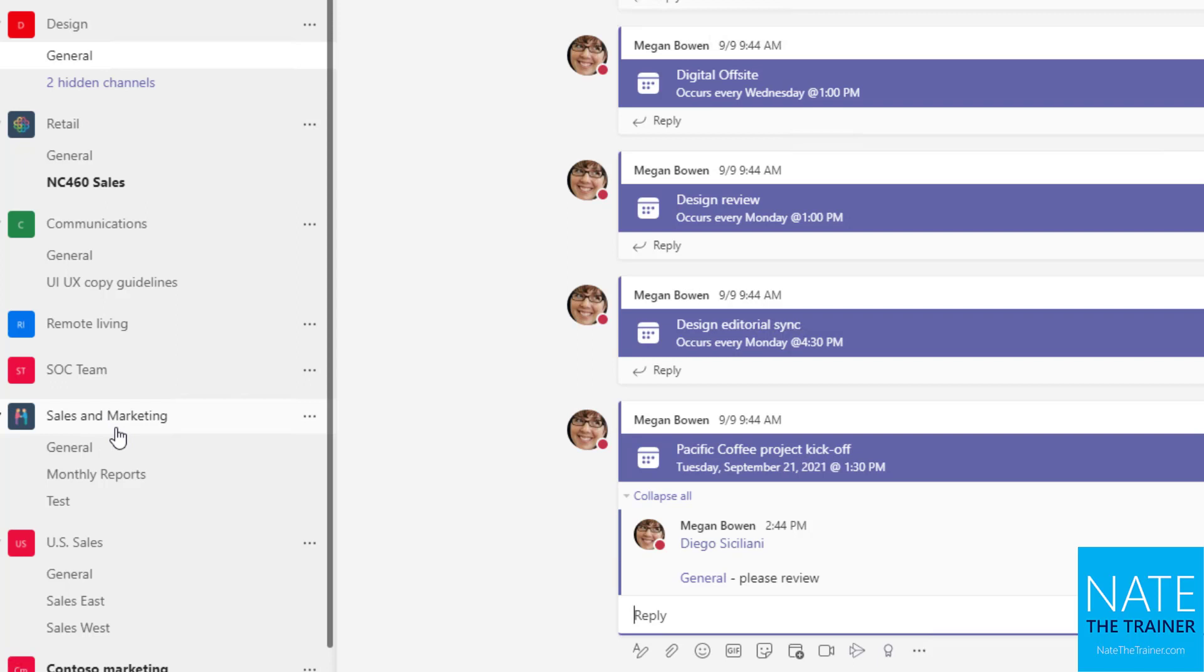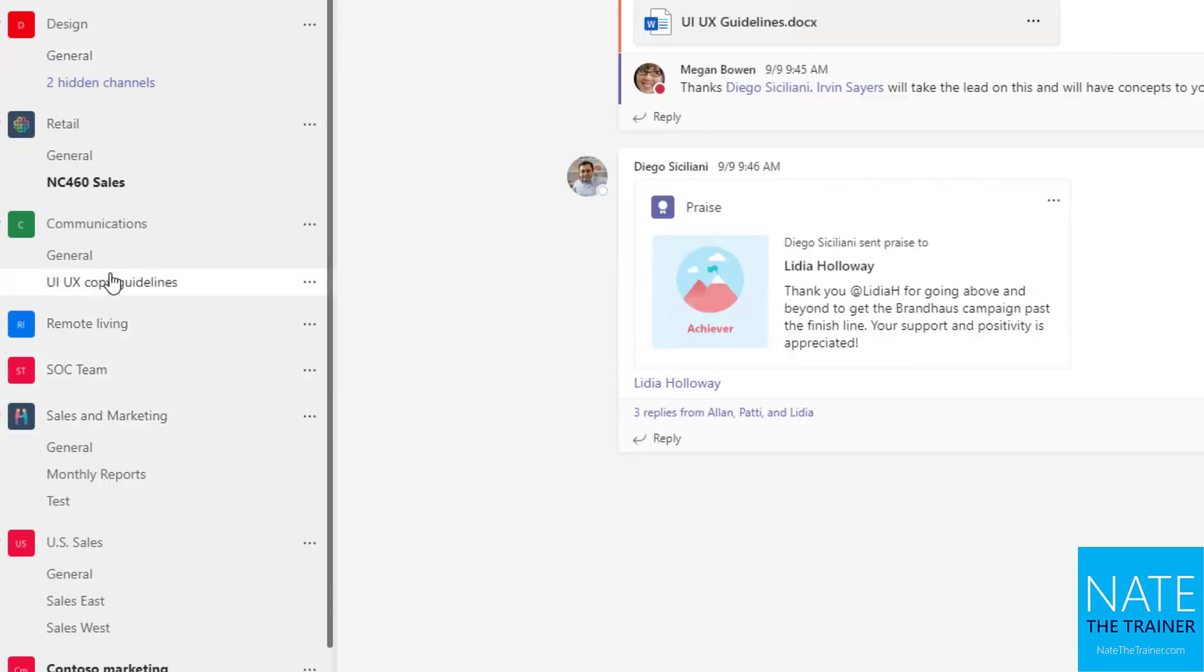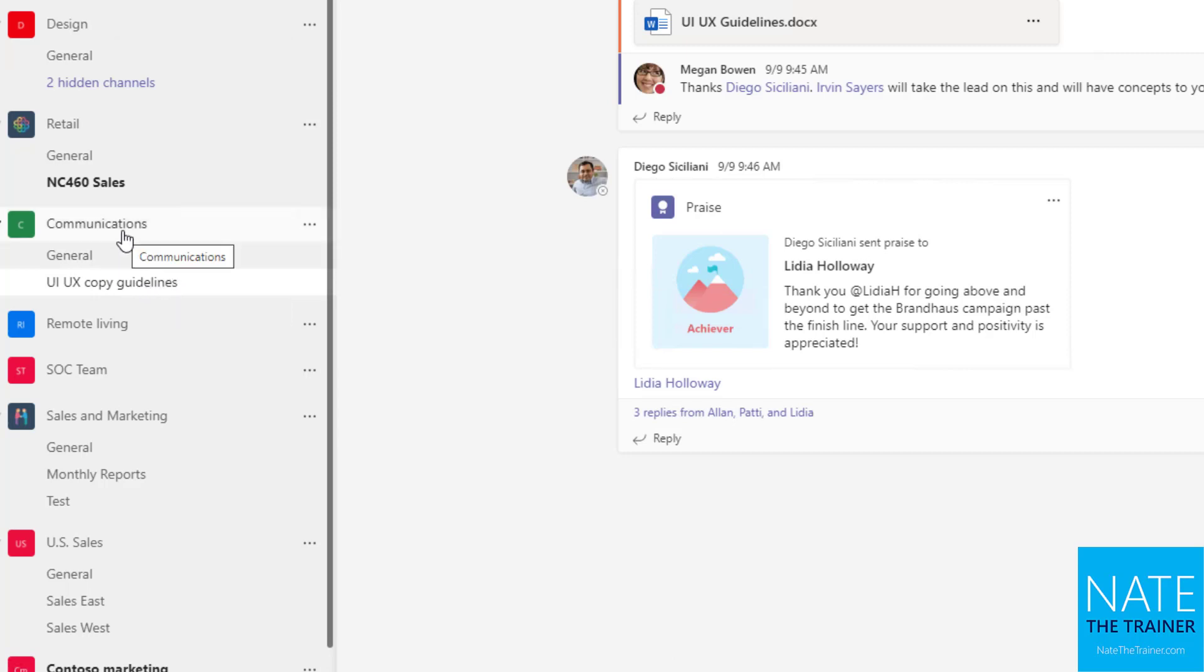The main difference here, and what I tell users to consider when they're choosing whether or not to app mention a specific channel or the whole team, is really just thinking about what's going to get someone's attention. For example, let's come down here to the communications team. And there's a general channel and a UI UX copy guidelines channel. If I just at mentioned communications in a post, there's a good chance that a lot of people who are part of my team are just going to see the whole team was mentioned.